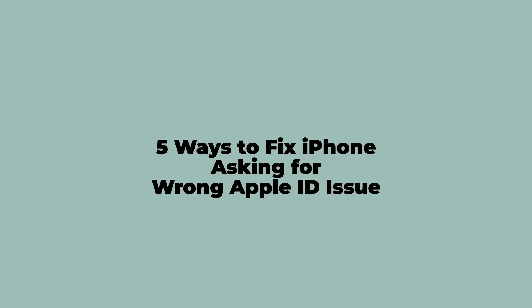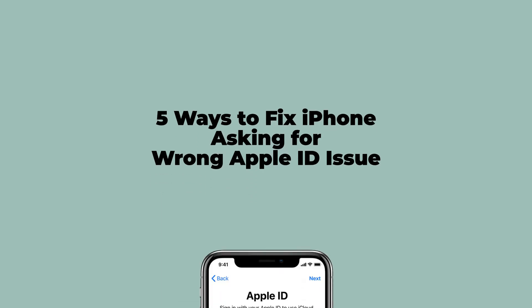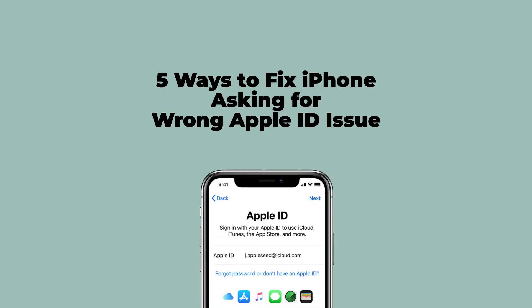Welcome to our channel. In this video, I'll show you 5 ways to fix iPhone asking for wrong Apple ID issue.